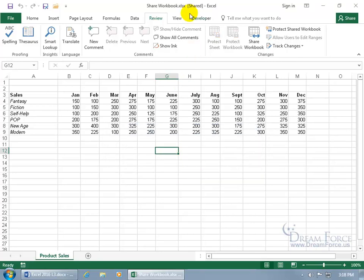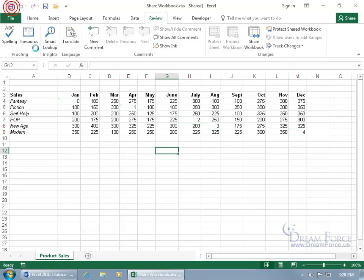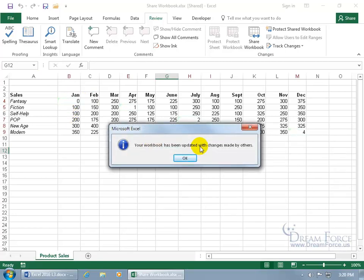Click OK again and up here it adds '[Shared]' in square brackets so you know the workbook is being shared. I'm going to have Carrie open up the shared workbook and make some changes, and then when I click Save we'll see what her changes look like on our end.